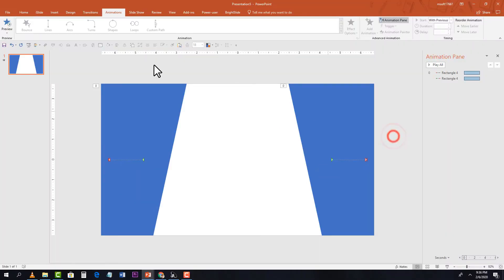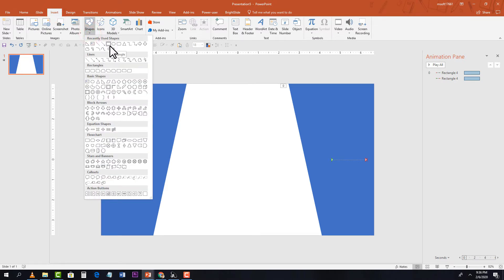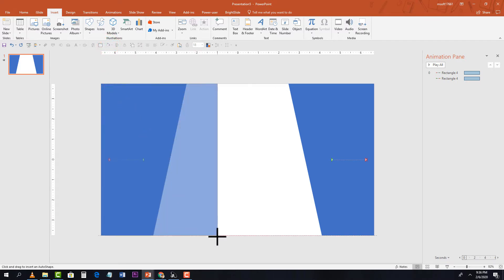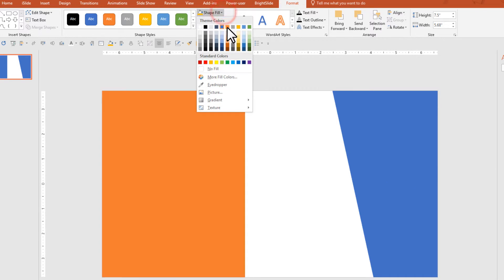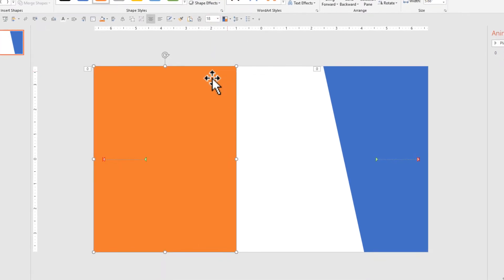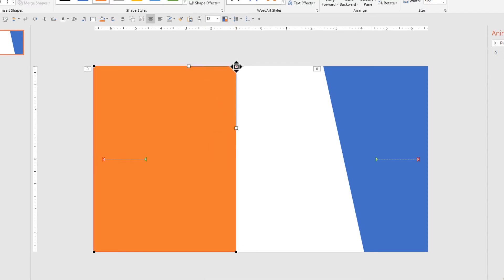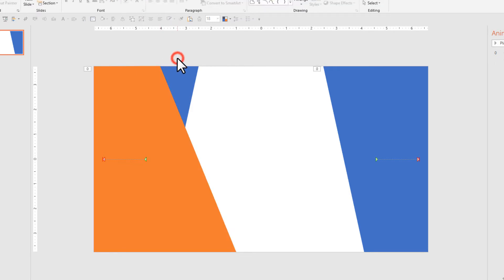Now insert another shape. Go to Insert, under Shapes, select Rectangle, then remove the shape outline. Change the shape fill color so it's easy to manage — I'll use orange. Then hit Edit Shape and drag the anchor point toward the left side to change the shape.